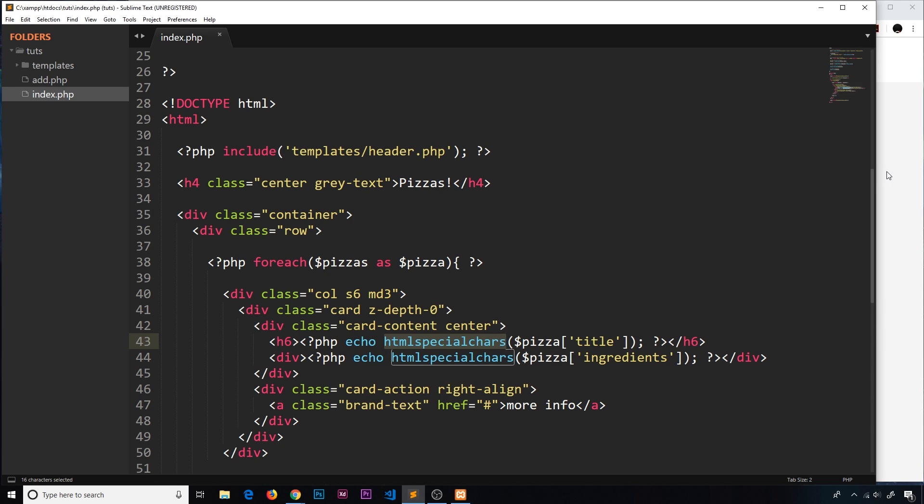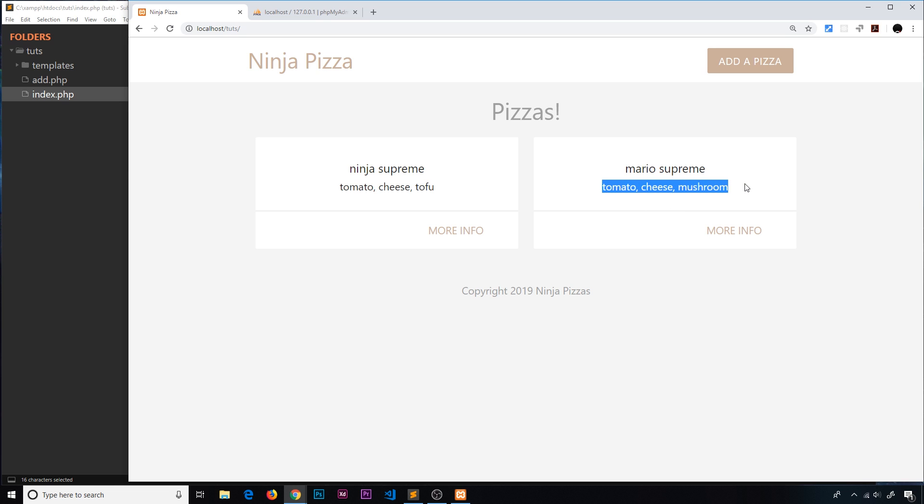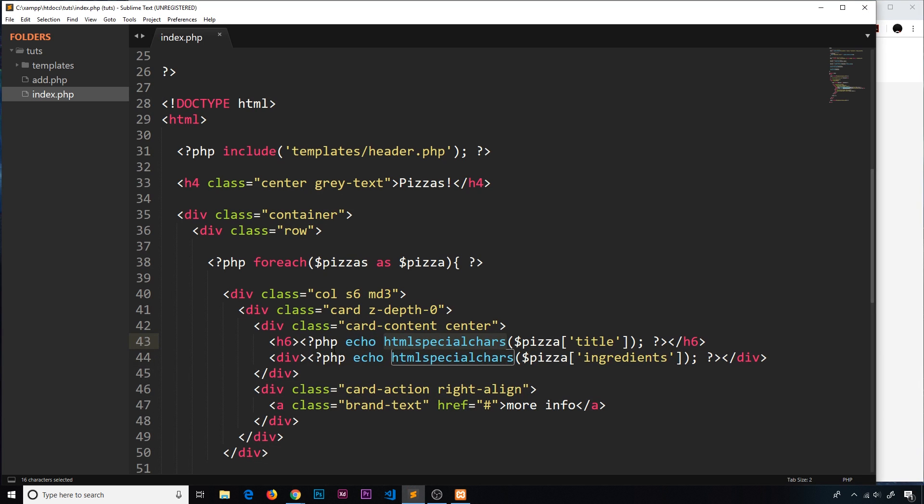Now one thing here - these ingredients I would like to output as some kind of list. Currently these are a string, a comma-separated string. When outputting a list ideally I'd like to cycle through some kind of data. It would be nice to turn this comma-separated string into an array, and thereafter we can cycle through that array using a foreach loop, much like we've done for the pizzas, and output an li tag for each individual ingredient. That's what I'd like to do in the next video.